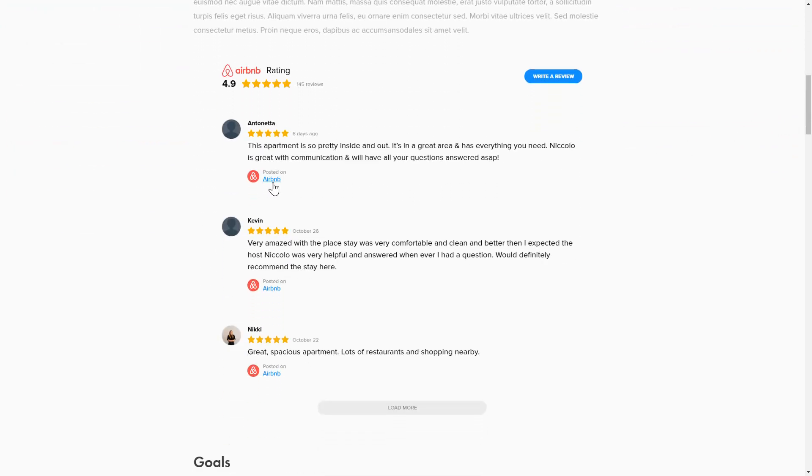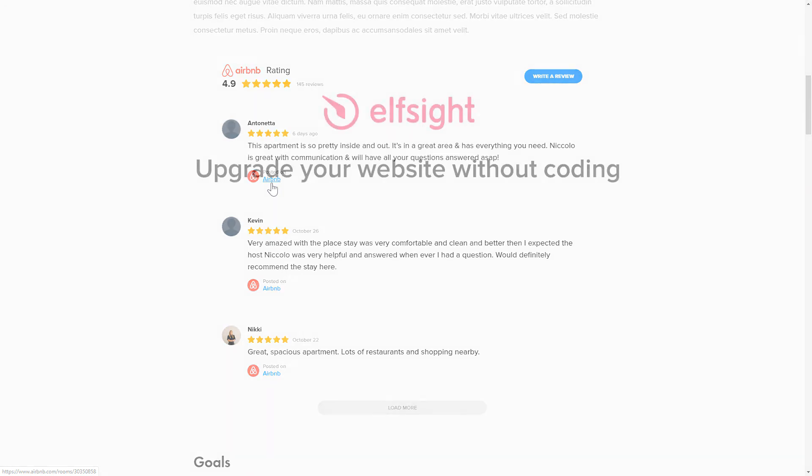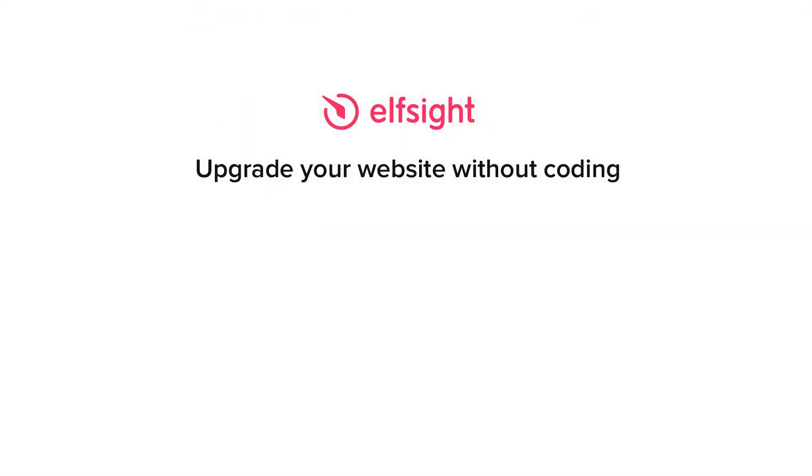But if anything goes wrong at any stage, message us at support at Elfsight.com. Also, we've got tons of cool and exciting widgets and you're very welcome to try them out for free. Just click the link in the description. Thank you for watching this video. Enjoy your day!